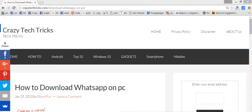Welcome to crazytechtricks.com. Today I will tell you a trick which will help you to use WhatsApp on your personal computer. It doesn't matter that you really need your personal computer — you can use it on any sort of device.